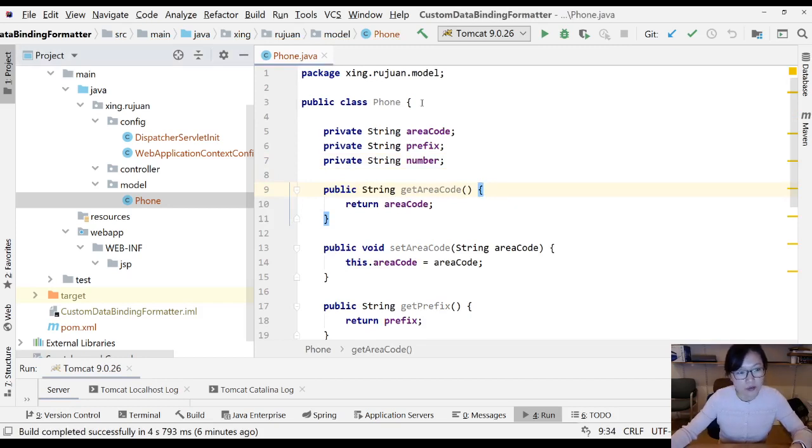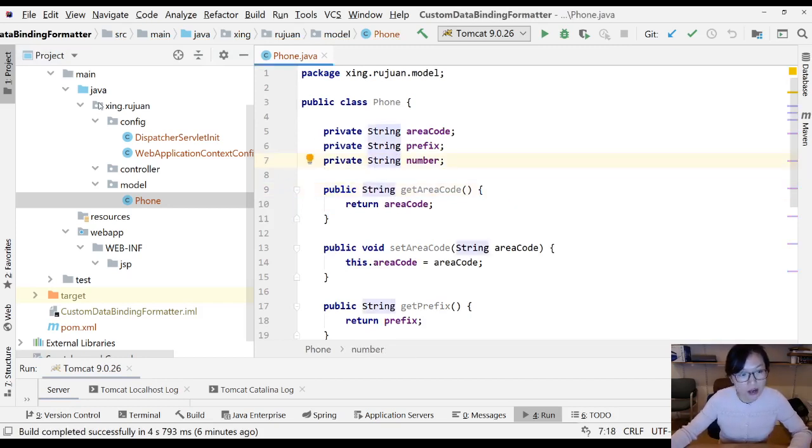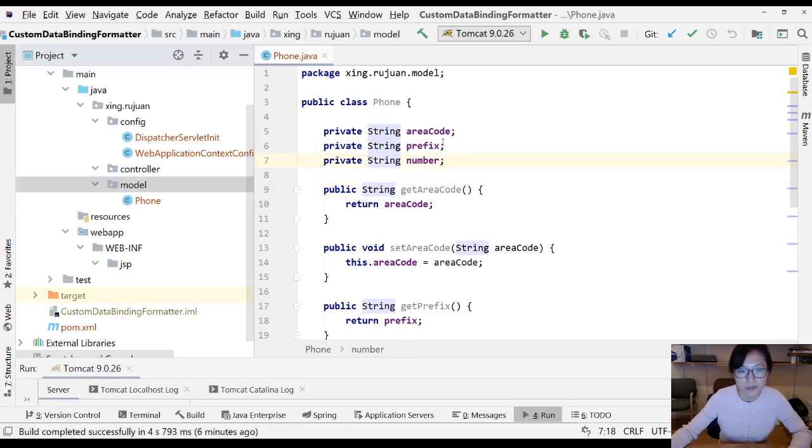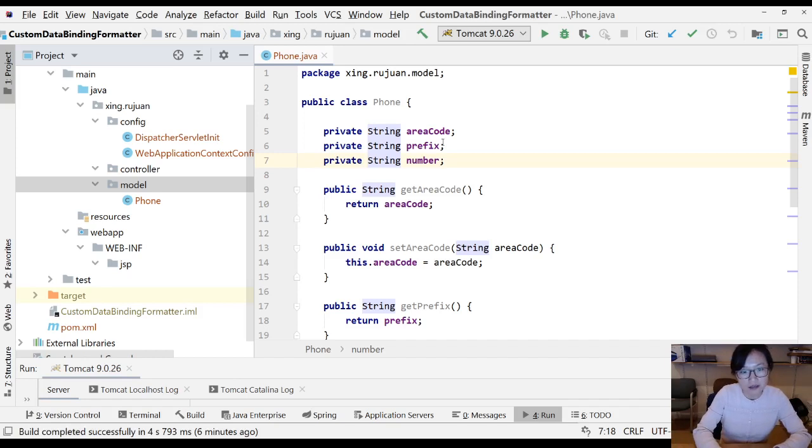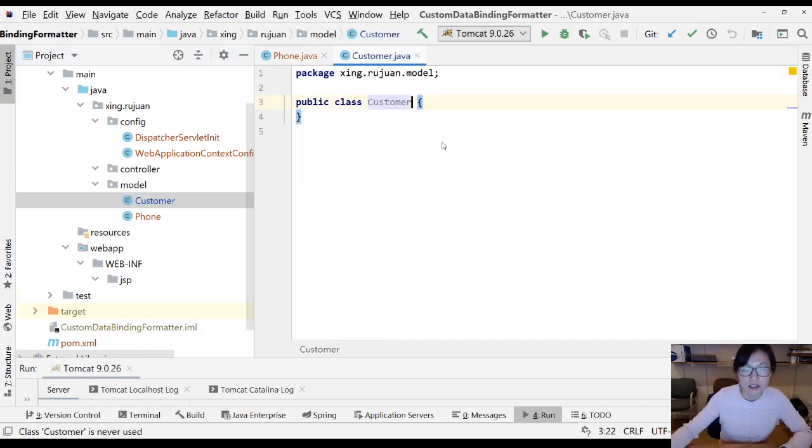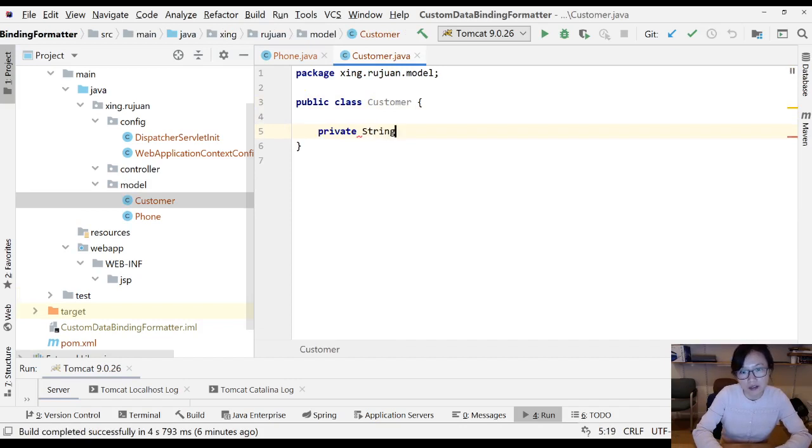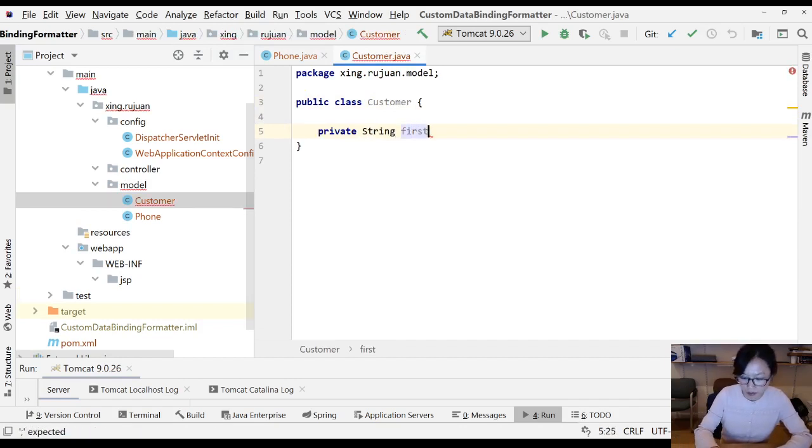Then I'm going to have getter setters for all three fields. Next, I'm going to have another class which is a customer. In the customer, we're going to have a private string first for first name.